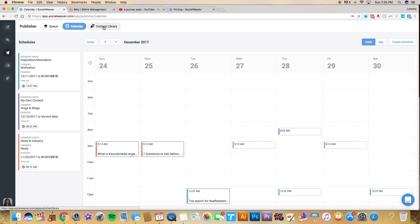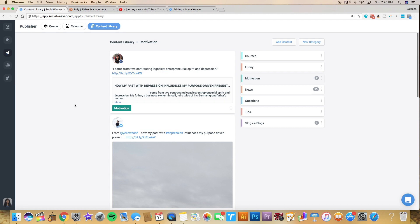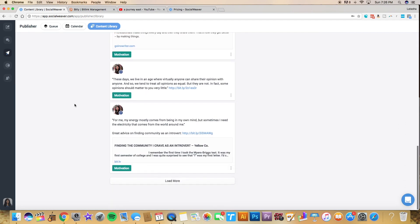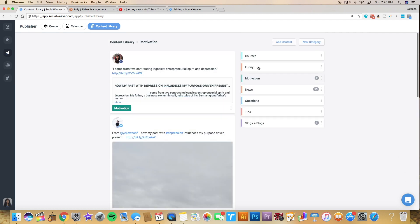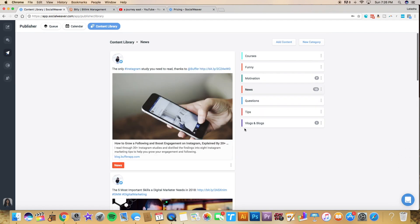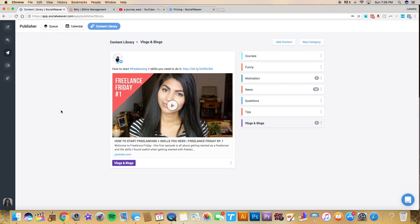I'm going to show you how you add that content in here. You're going to go to content library. And so I have all my different folders here. These ones were automatically populated. I think I changed courses because I don't think that was automatically populated. But they automatically populate some suggested types of content for you to put out. I created my own. So news, motivation, and vlogs and blogs. If I click on any of those, this is motivation that it's showing right now. These are all pieces of content that I've loaded up into there.